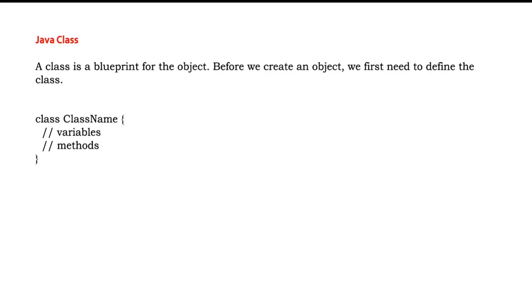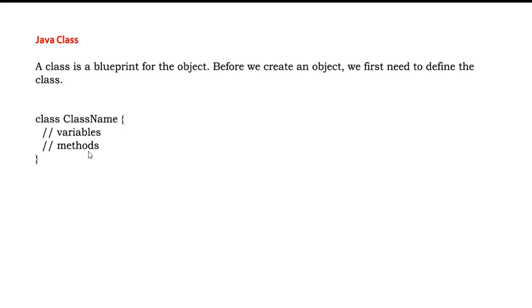In the same way it is a collection of variables and methods, and also it is a collection of objects. Basically how we will write the class is this is the default syntax: we will write 'class' and then the class name. After that we will define all the variables and methods inside the class. It is actually a collection of variables, methods, as well as the objects. We will see it through an example too.